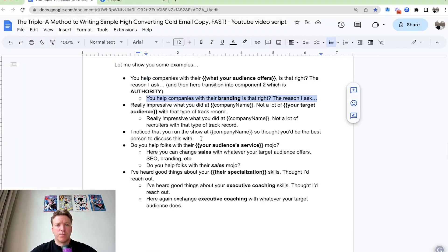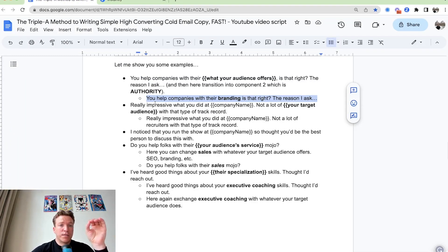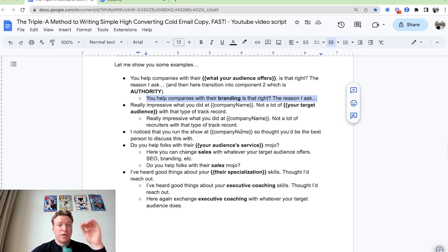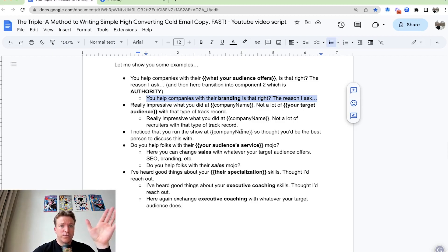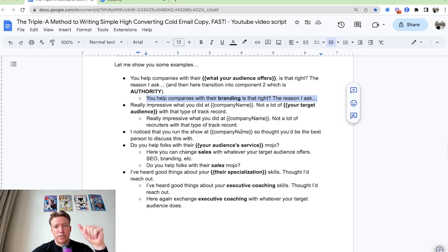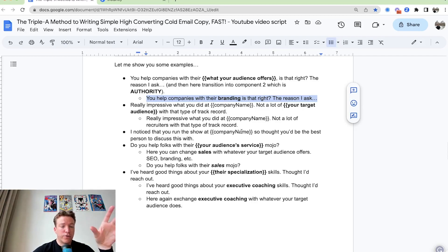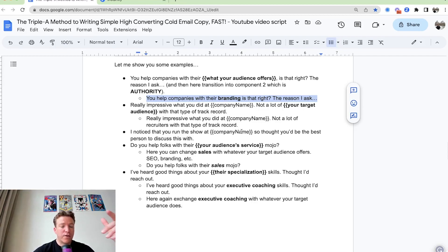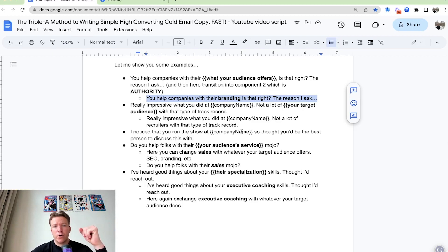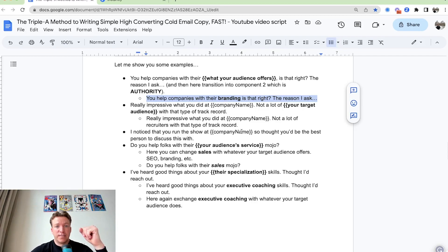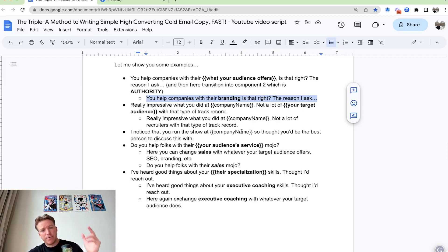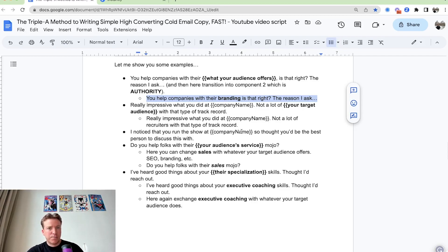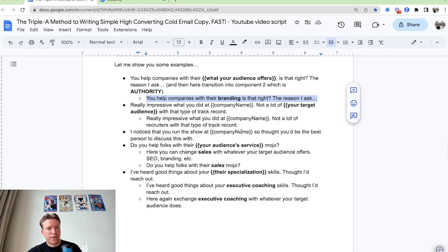You can also say really impressive what you did at company name, not a lot of target audience with that type of track record. So for example, you can say, hey, really impressive what you did at company name, not a lot of recruiters with that type of track record, or not a lot of coaches with that type of track record, or not a lot of CEOs with that type of track record. It's kind of a generic sentence, but that feels like it applies to them specifically.